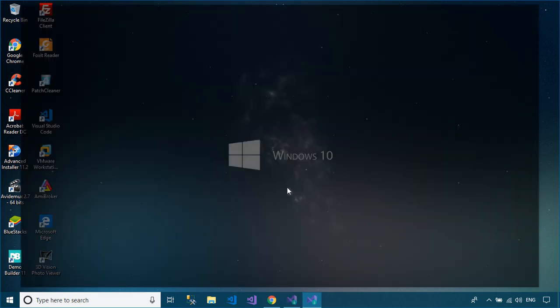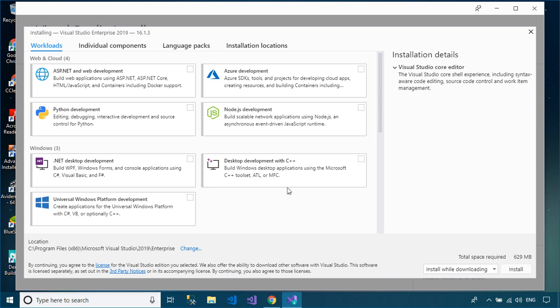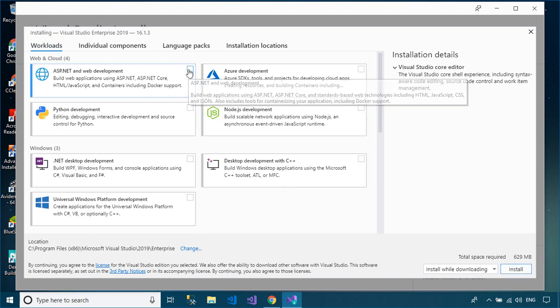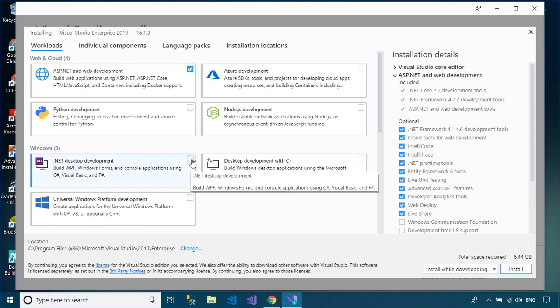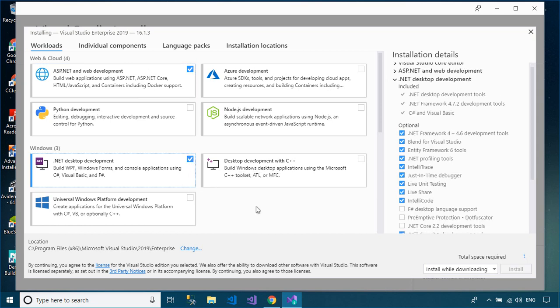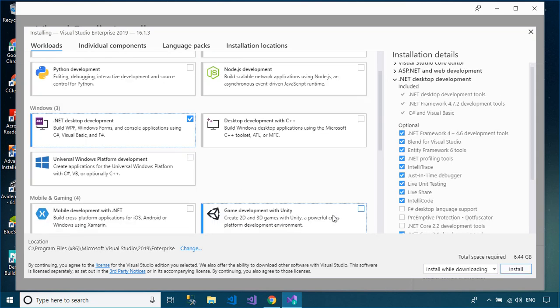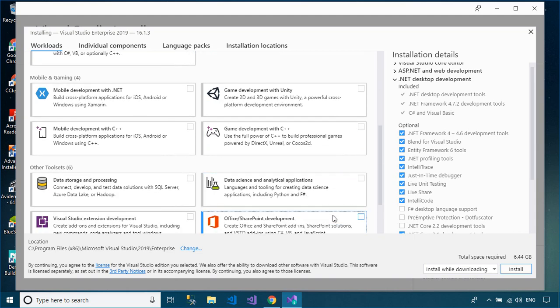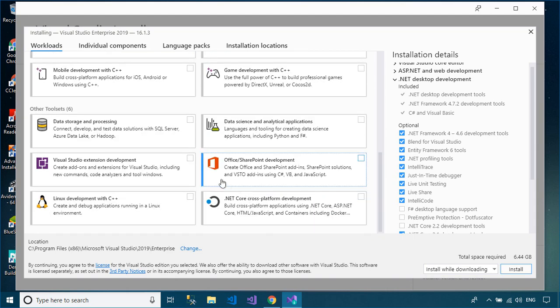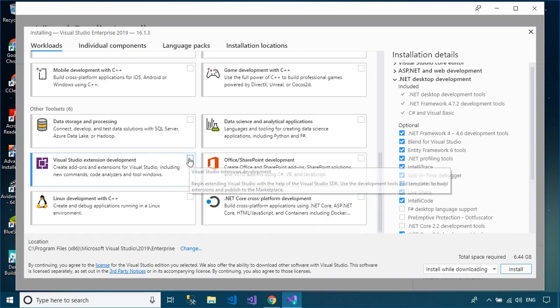Visual Studio uses Microsoft software development platforms such as Windows API, Windows Forms, Windows Presentation Foundation, Windows Store, and Microsoft Silverlight. It can produce both native code and managed code.